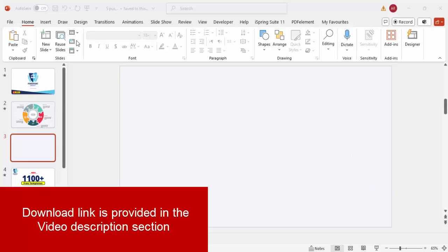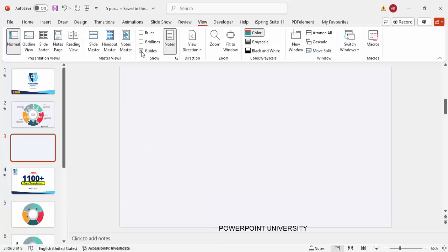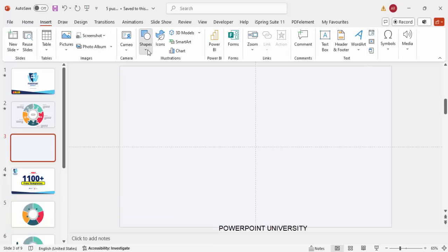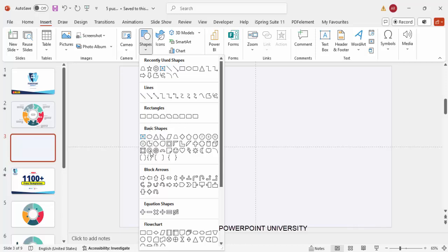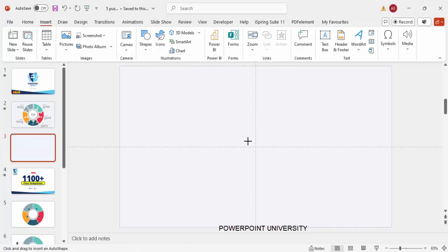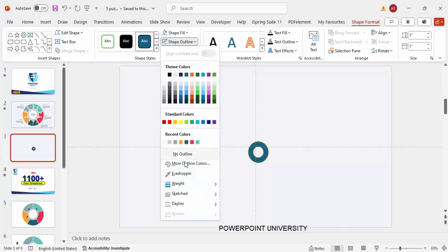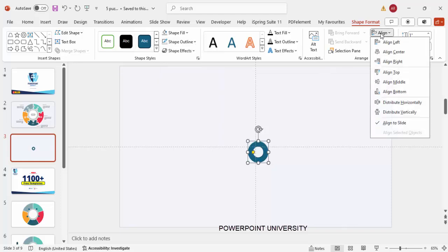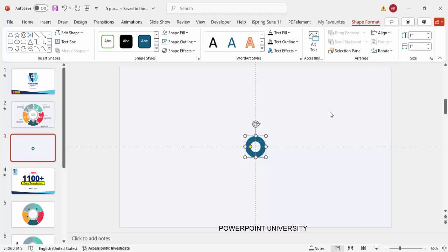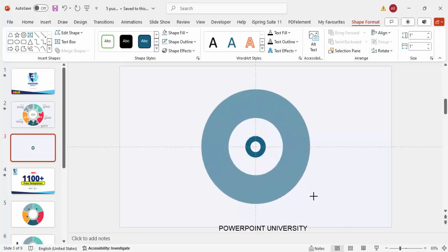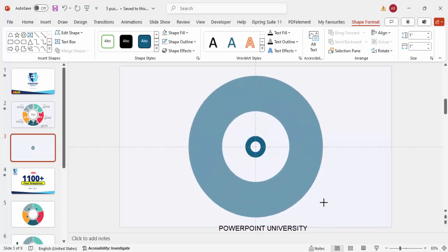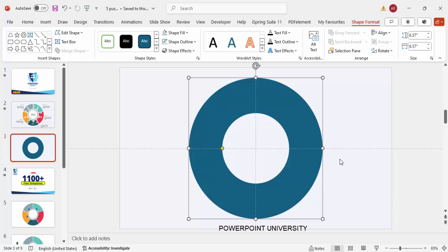Add a new slide and change the slide background to any light color. Then go to the View tab and enable the guides. Go to Insert Shapes, and from the Basic Shapes choose the Circle Hollow. Click it, set shape outline to no outline, then go to Align Center and Align Middle. Hold the Ctrl+Shift key together and drag to enlarge it exactly from the center to your desired size, then release the Ctrl+Shift key.